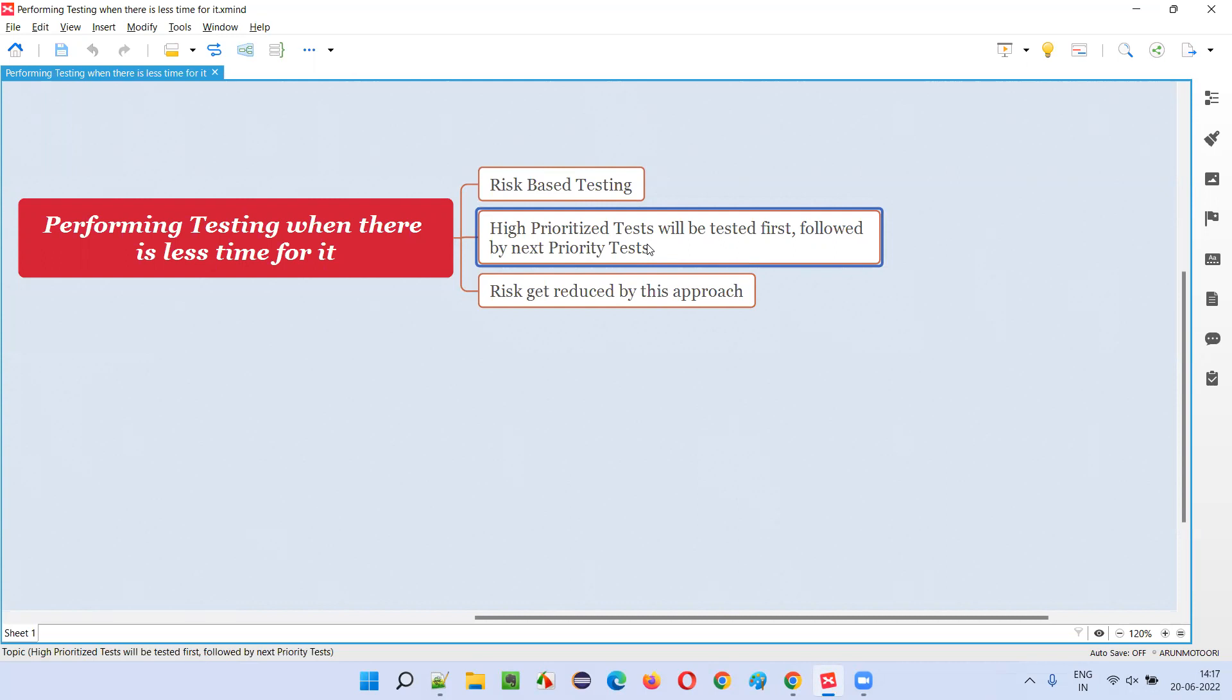Whatever the test cases which are highly prioritized, those need to be tested first, followed by the next priority based on the availability of the time.